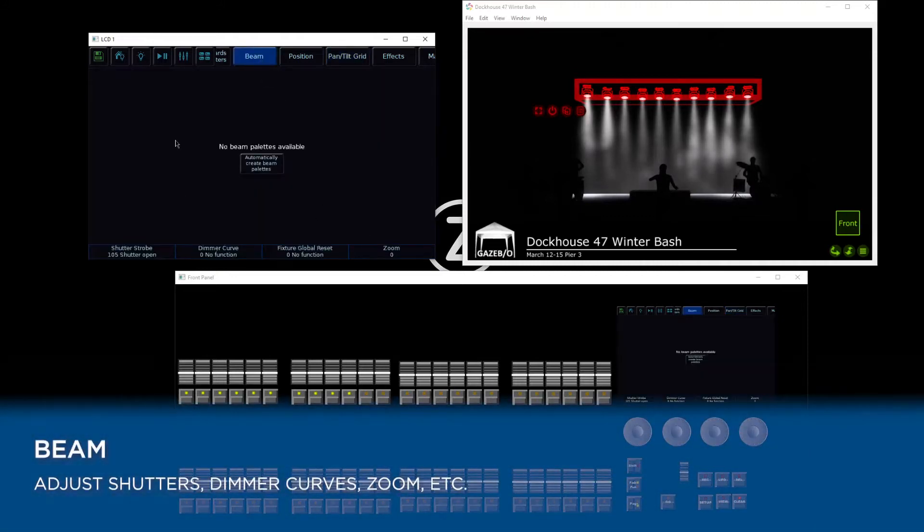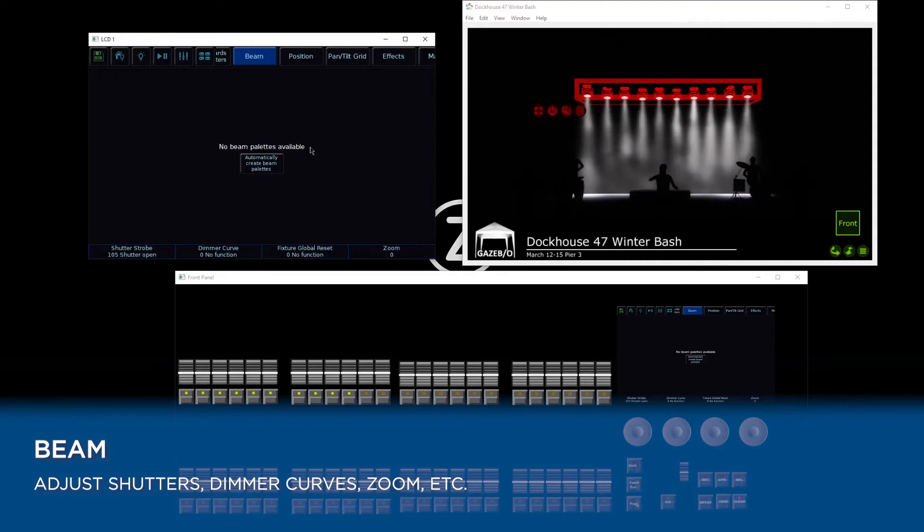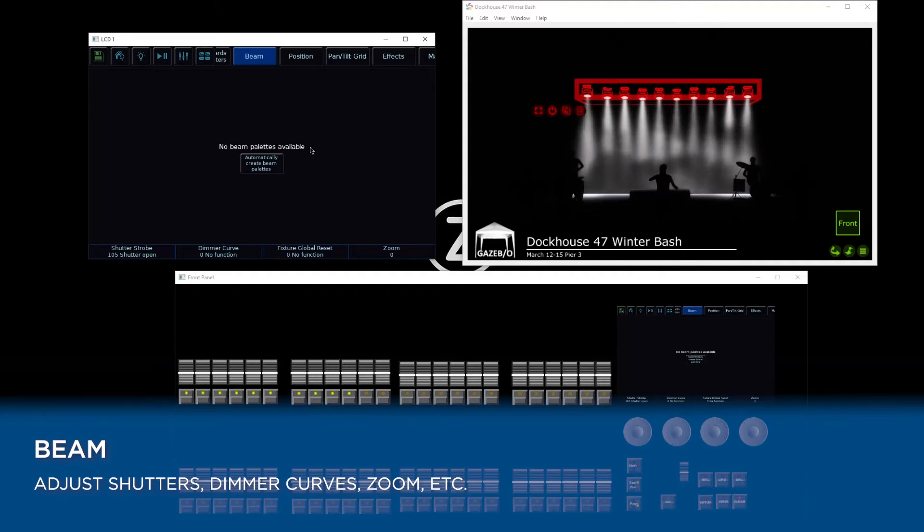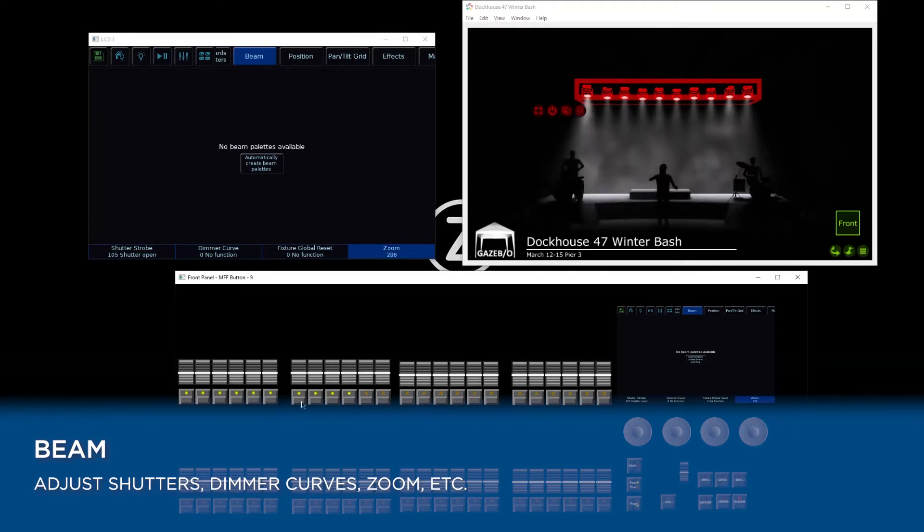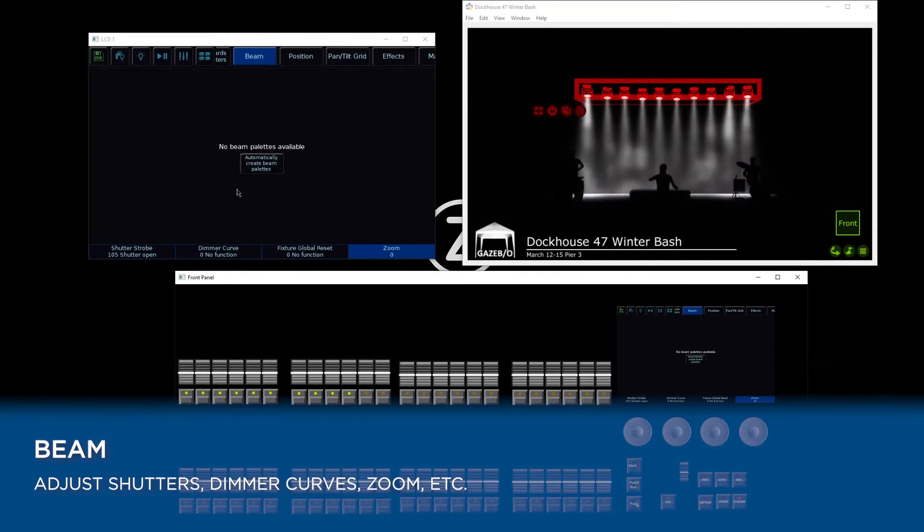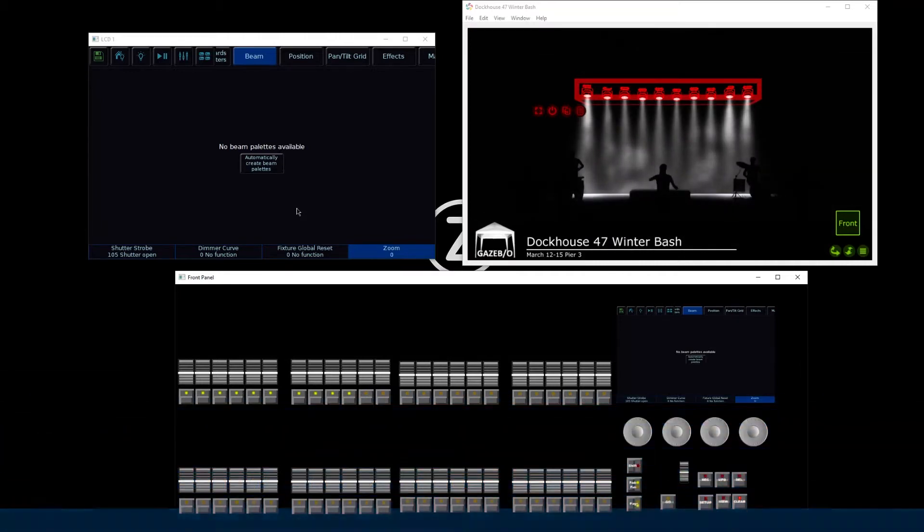If we go to Beam, that's where you can control things like function channels and any lenses that your fixtures may have. Things like shutters for your strobes will be under Beam, as well as reset options and dimmer curves. In the case of these fixtures, they've also got a zoom that we can access from in here.